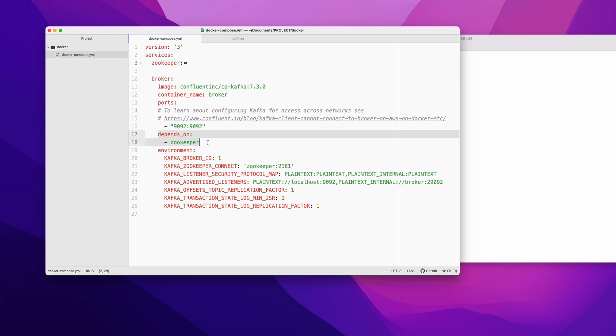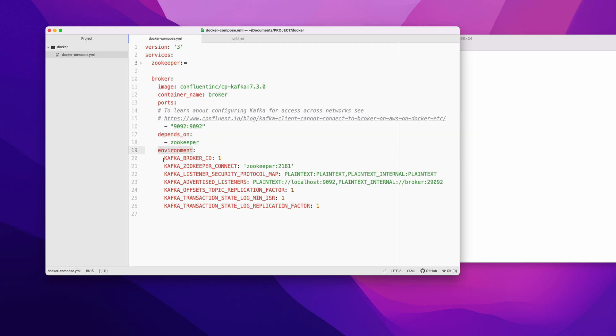To start Kafka, it is dependent on Zookeeper because Zookeeper is the one maintaining the brokers. We'll just give the name of the container which it depends on. All these environment variables are the same as what is present in Kafka.